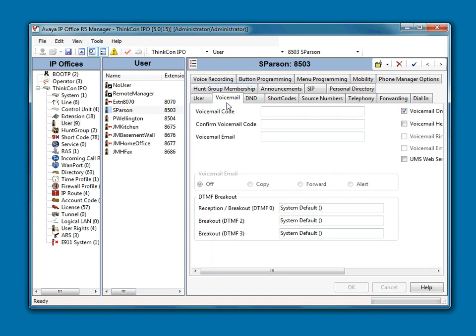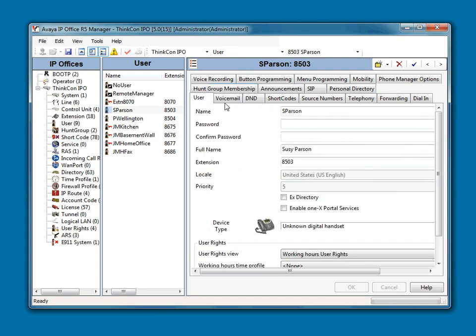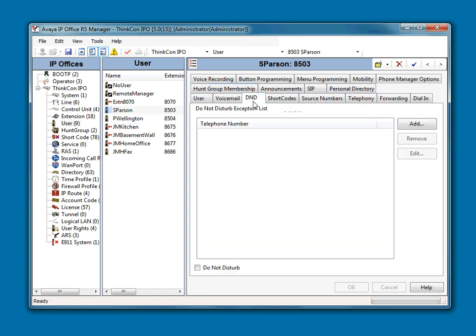We just have to make sure we remember to wipe out that Voicemail Code. A couple other things to keep in mind, you might want to look at the Do Not Disturb tab. Make sure Do Not Disturb is not turned on for this user. And if there are any numbers listed in this exception list, you might want to highlight them and remove them.